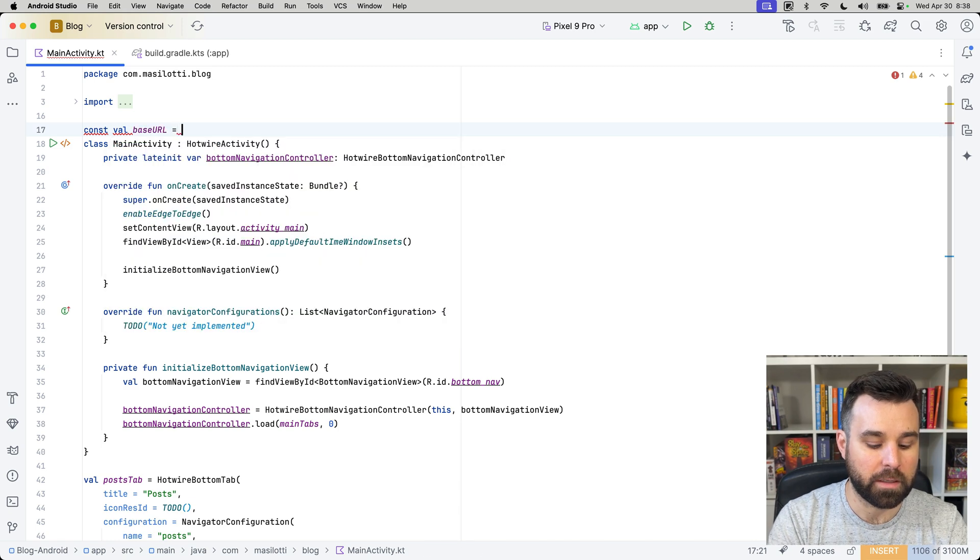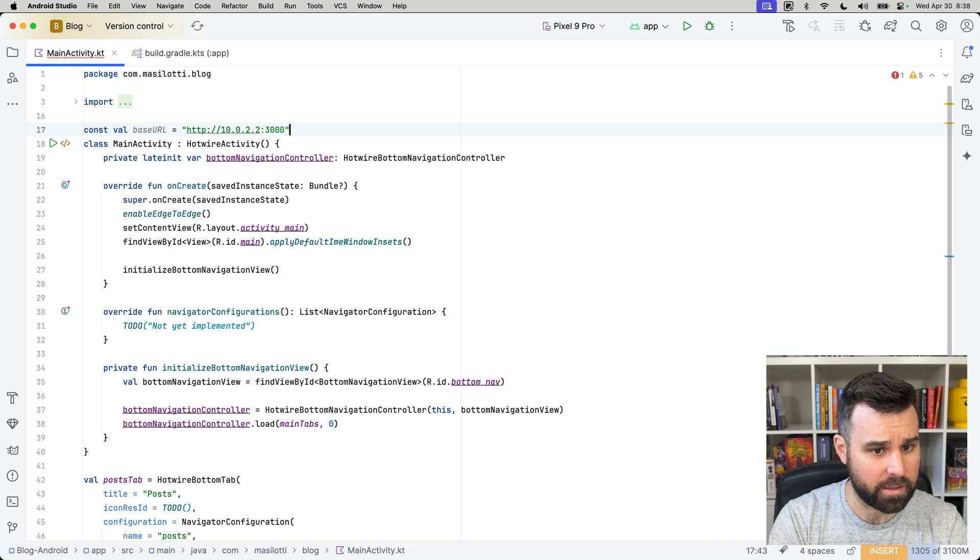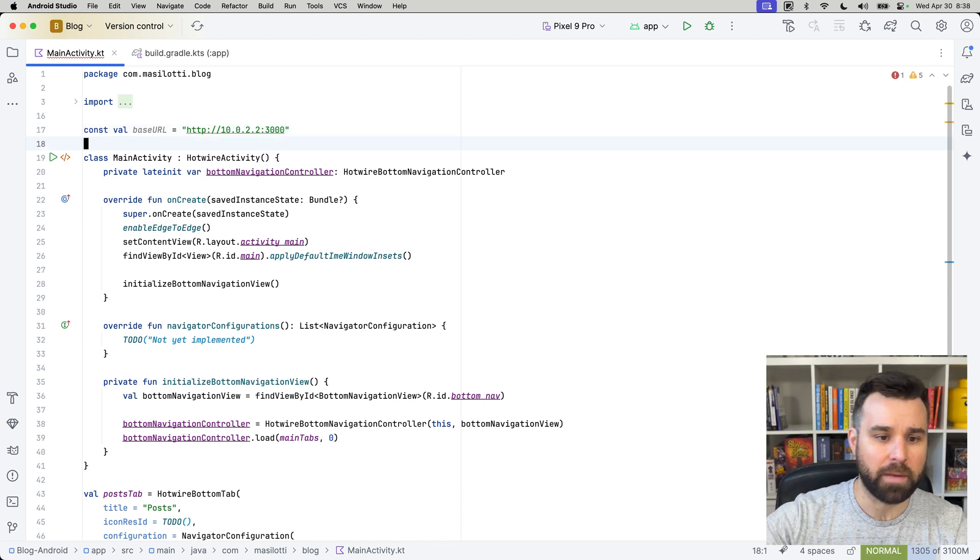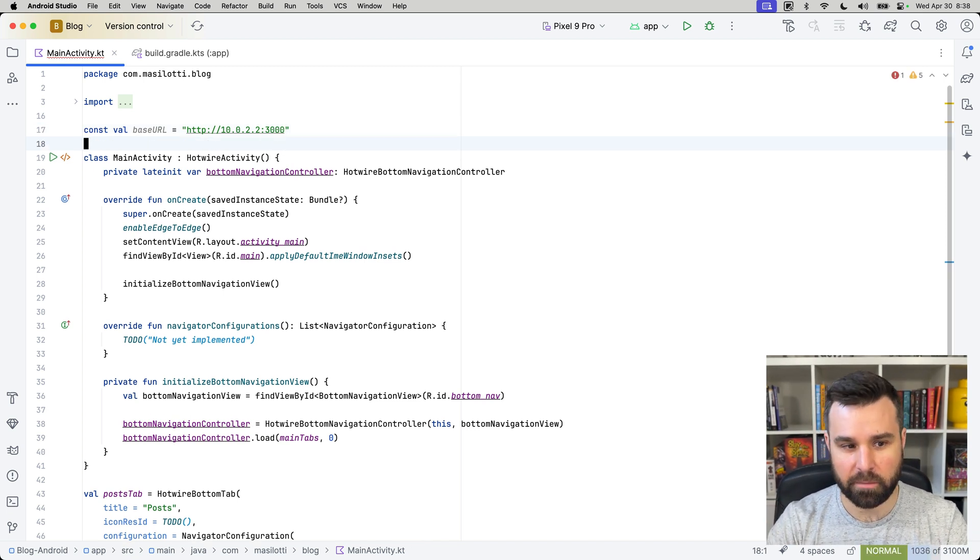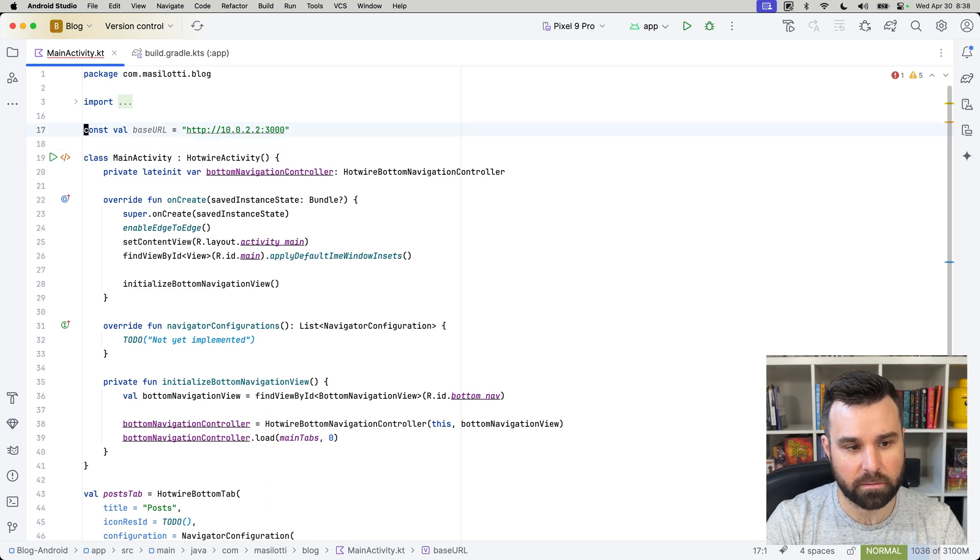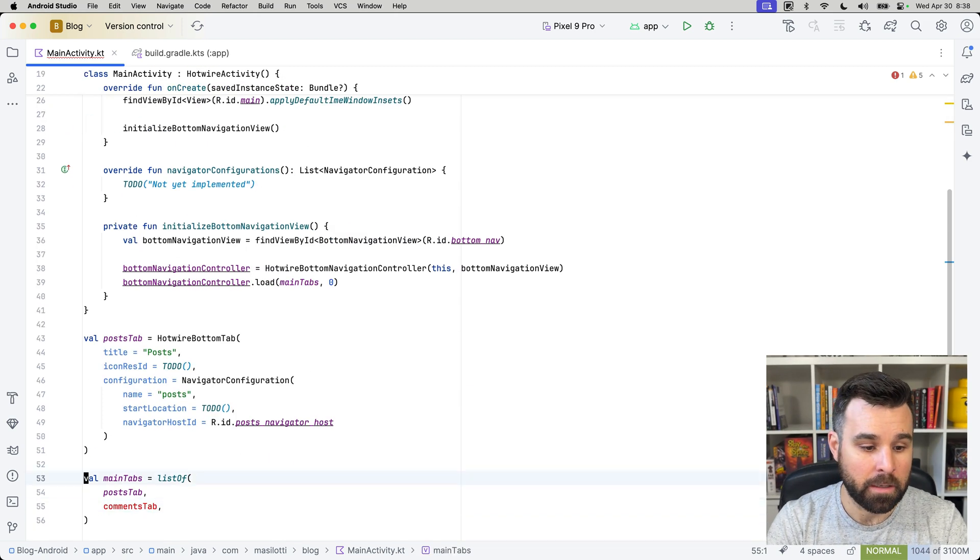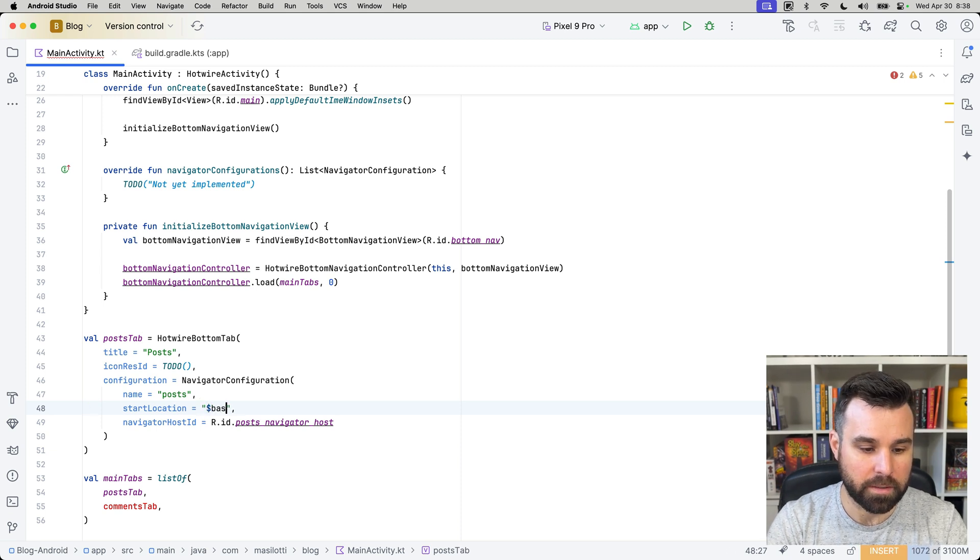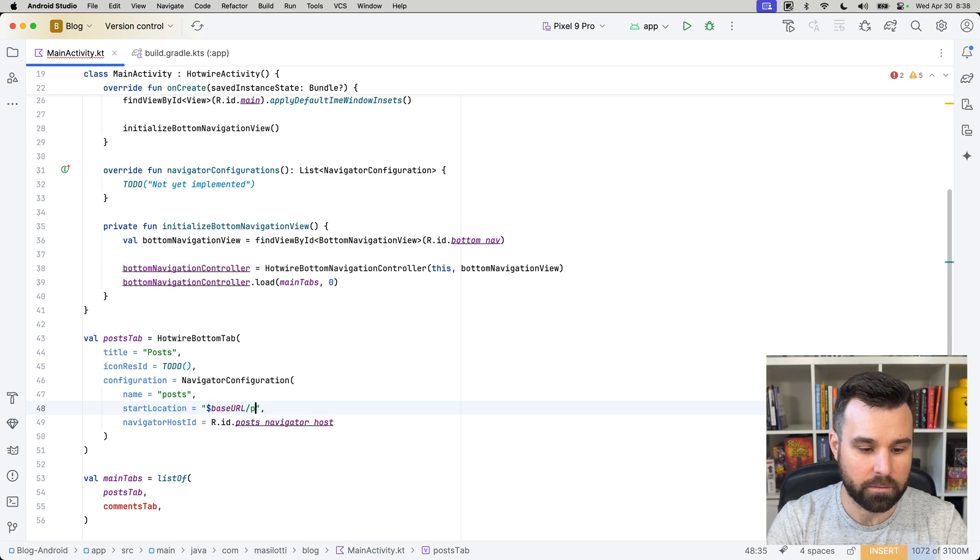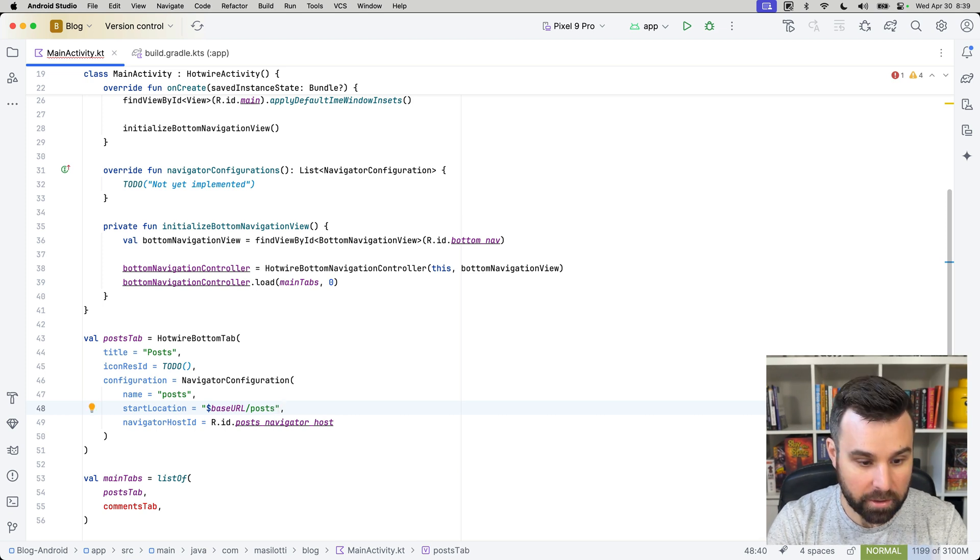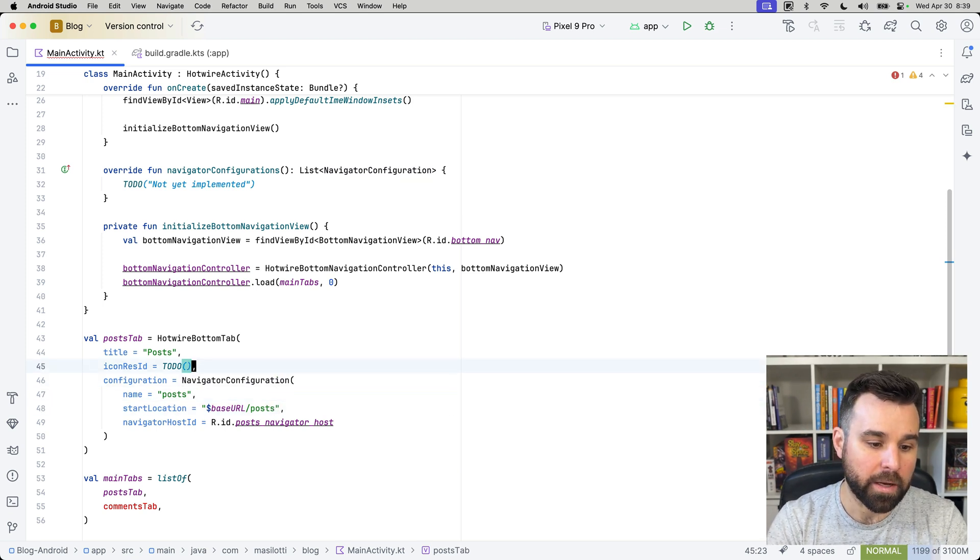So, we're going to do a const val base URL, and that is going to be http colon slash slash 10.0.2.2:3000. That creates a round trip back to our Mac. We didn't need to do that on iOS, but the Android emulator behaves slightly differently. So, this will essentially be local host on our Mac. And then down here, our start location will be base URL slash posts. Probably looks pretty similar to a Ruby interpolated string there.